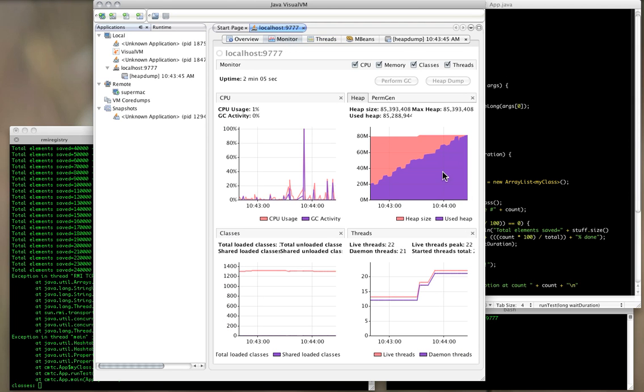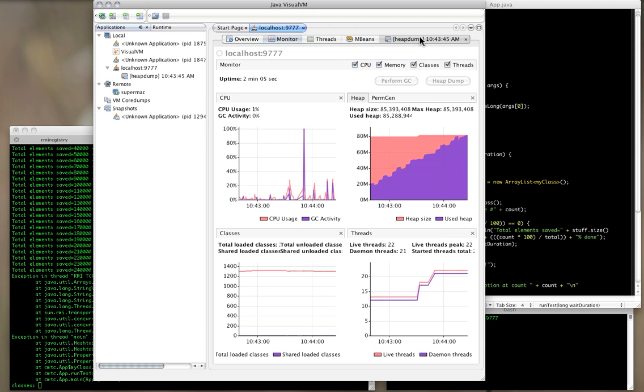So that is a quick look at how to examine threads and also how to examine possible heap memory problems using the JVisualVM tool.